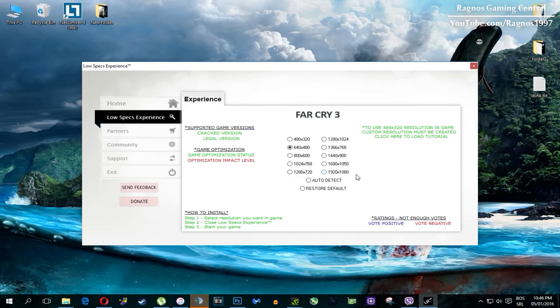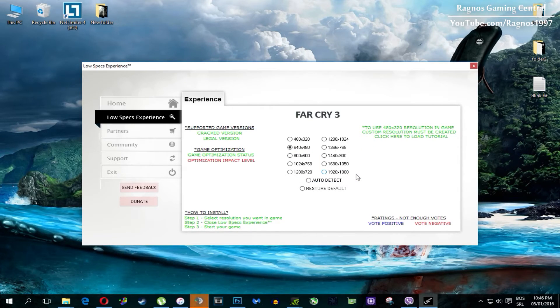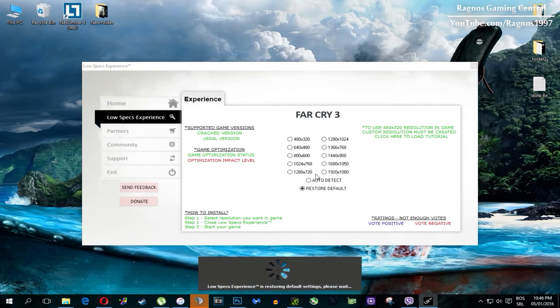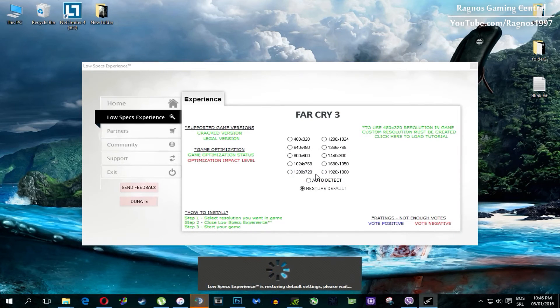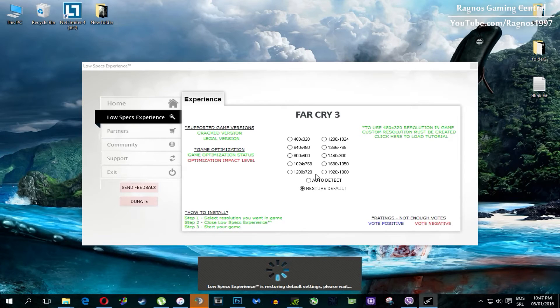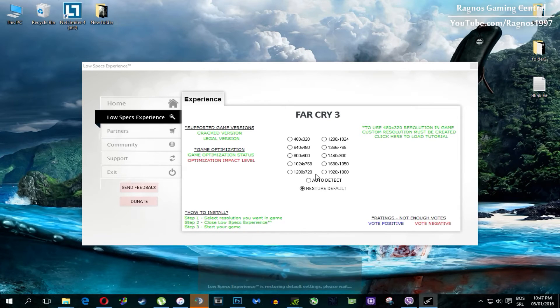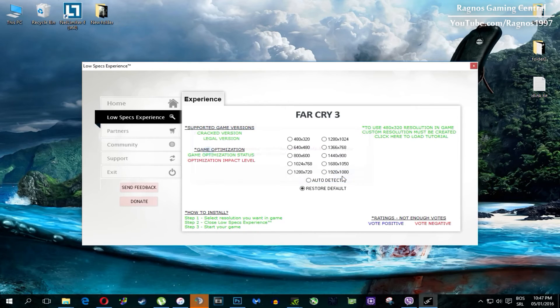Once it finishes optimizing you will get a message to start your game. And at the very end of this video if you are not happy with the results or the look of the graphics you can always restore default game settings. Just click on restore default and it will restore default settings. Just like that.